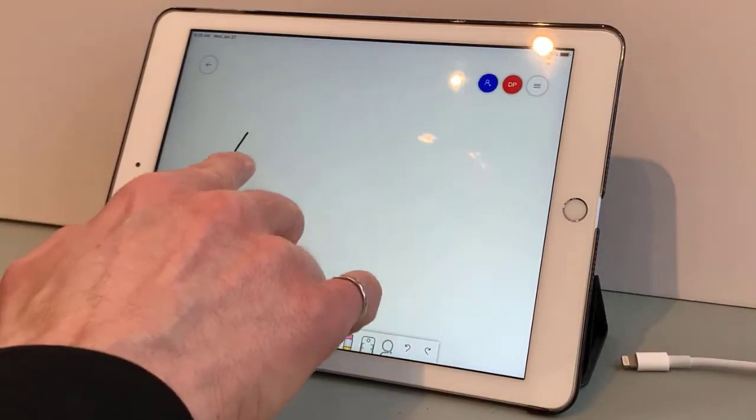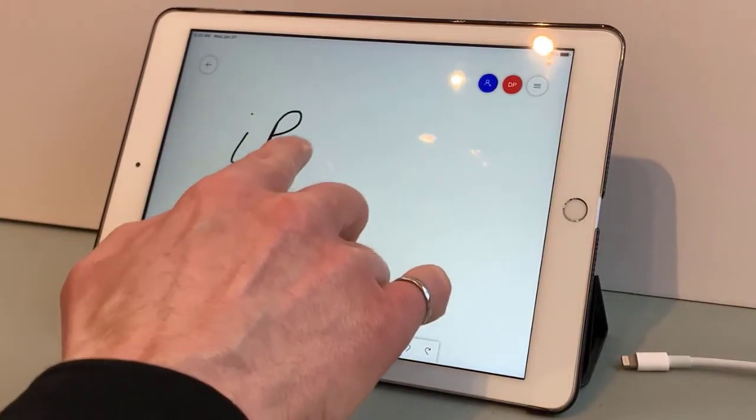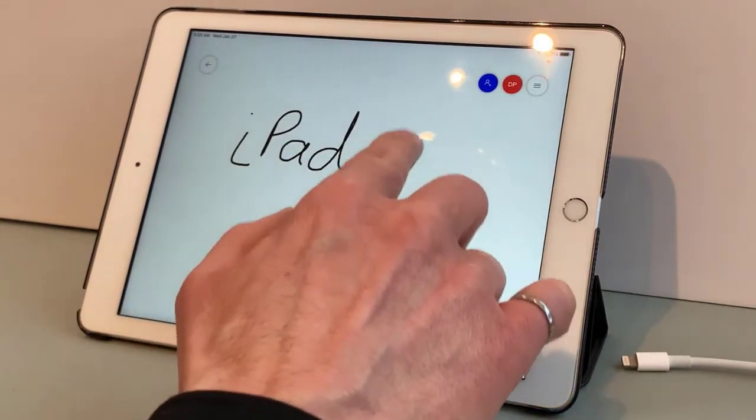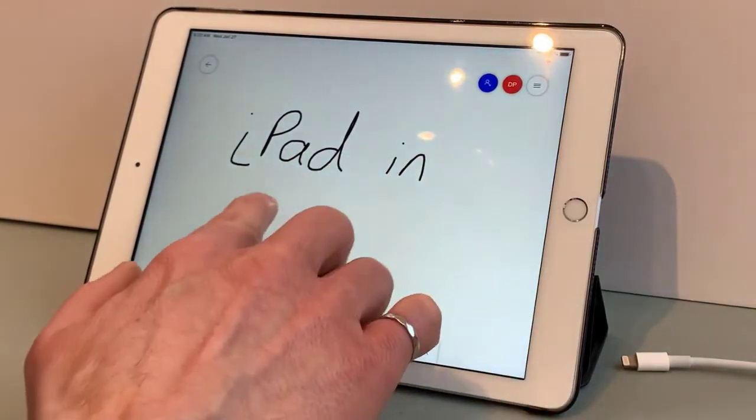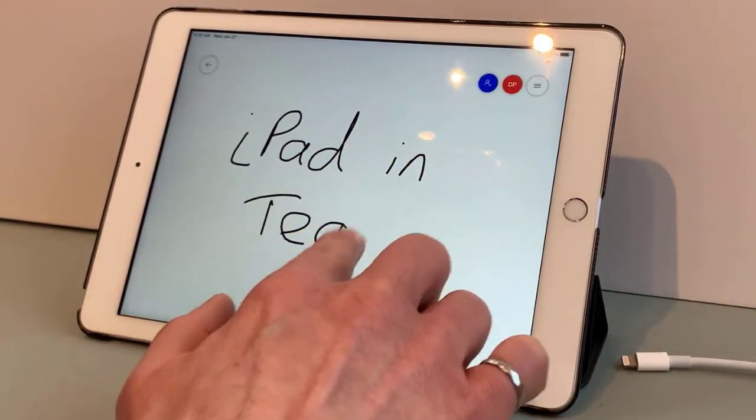In this video, I'll show you how to connect your iPad to your computer and then show your iPad screen in Teams.